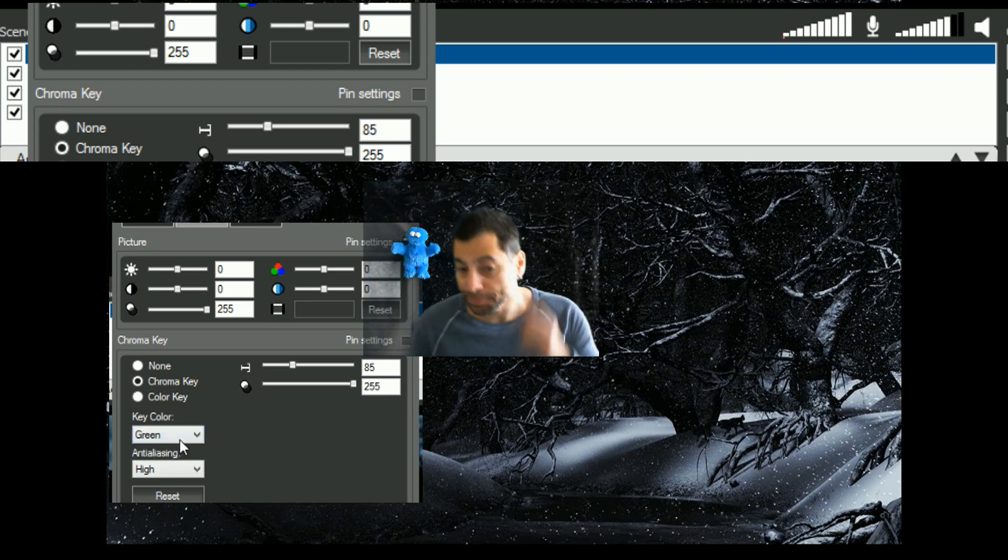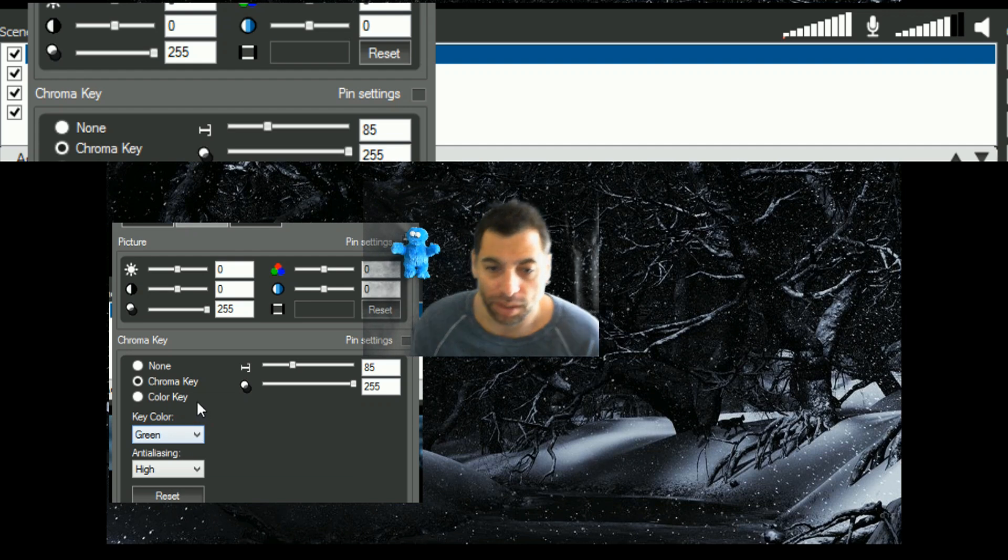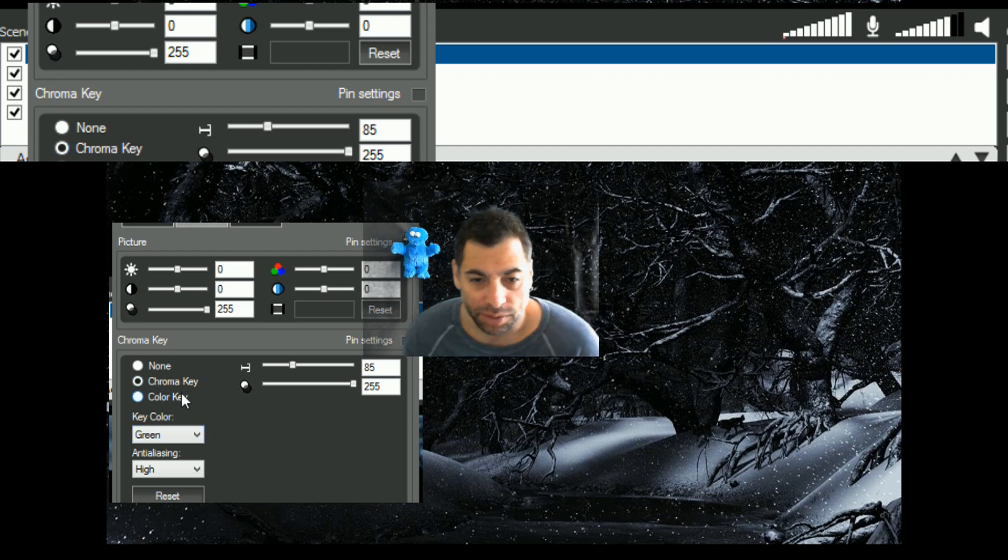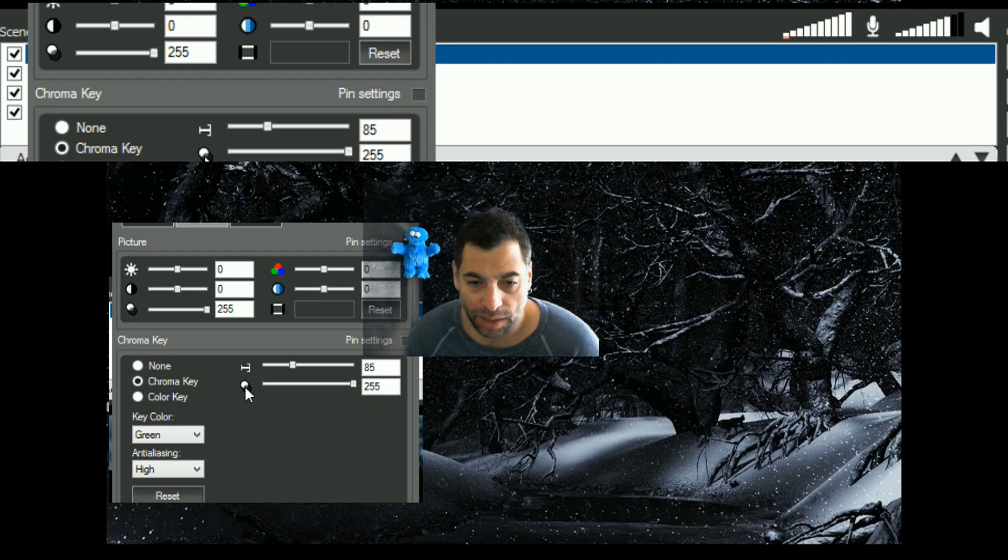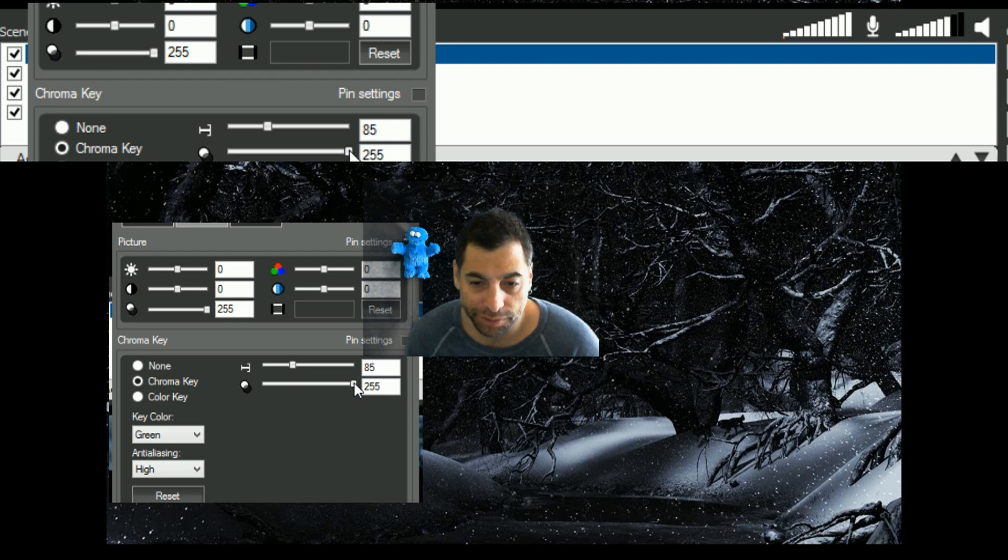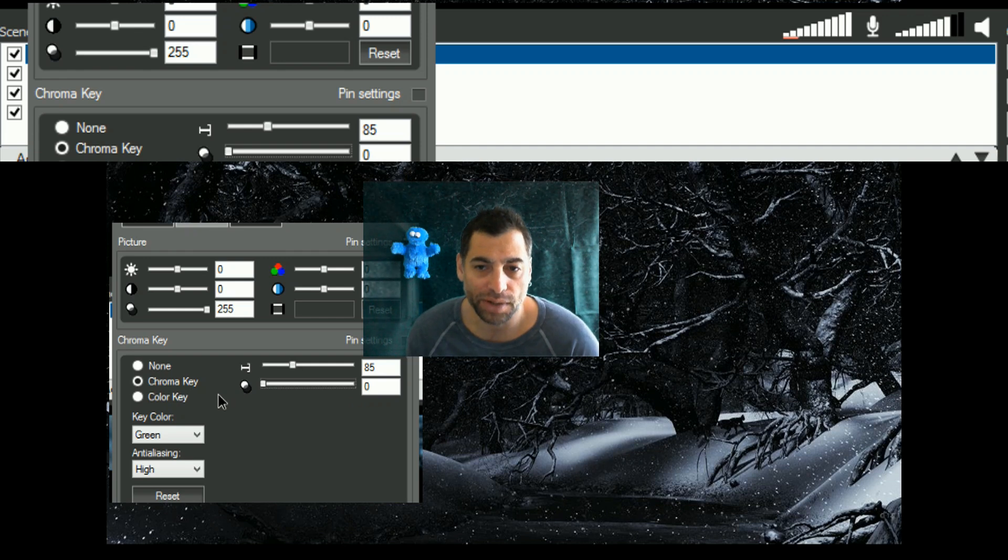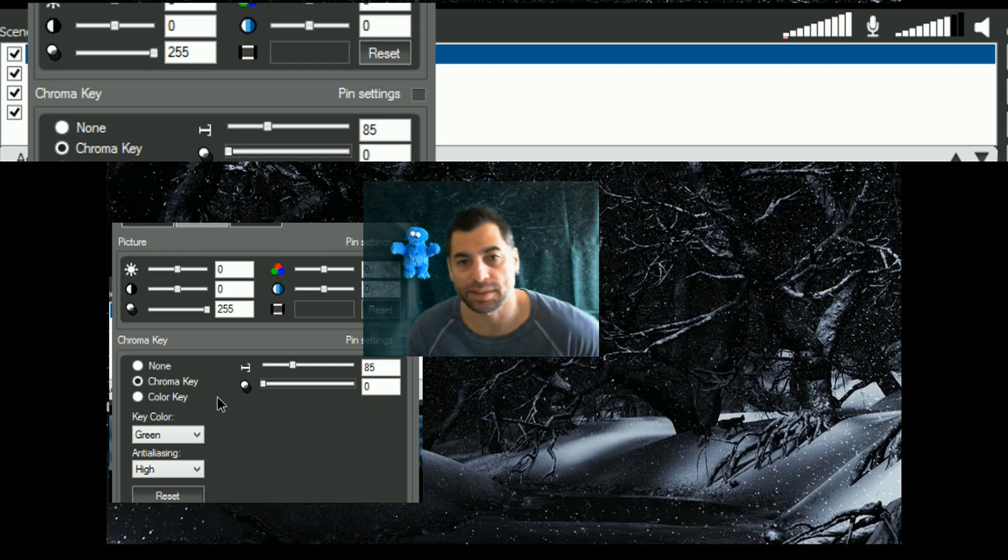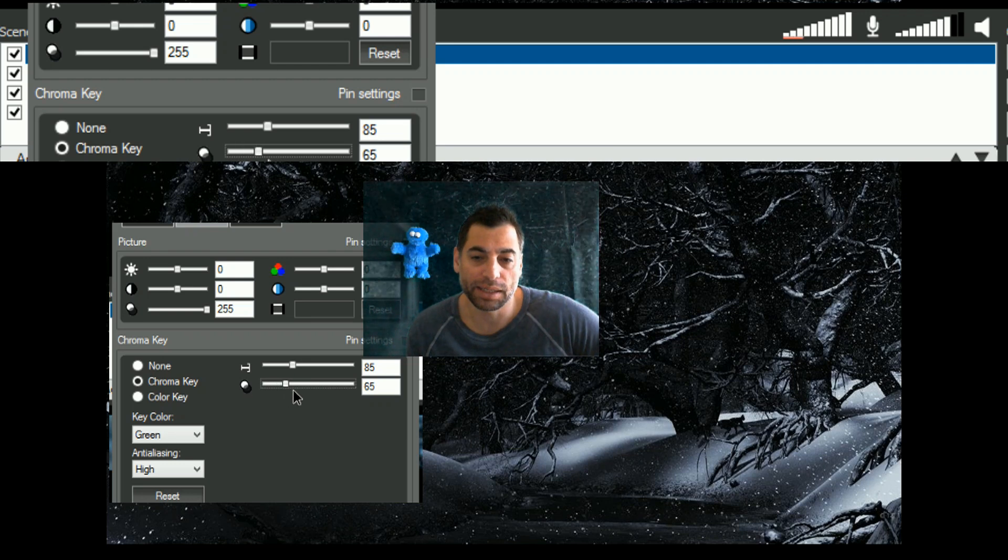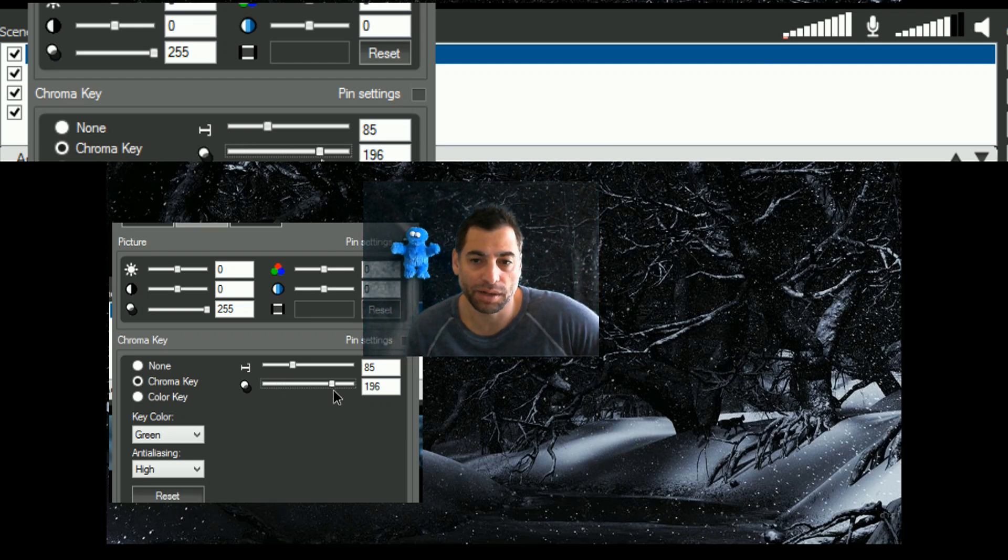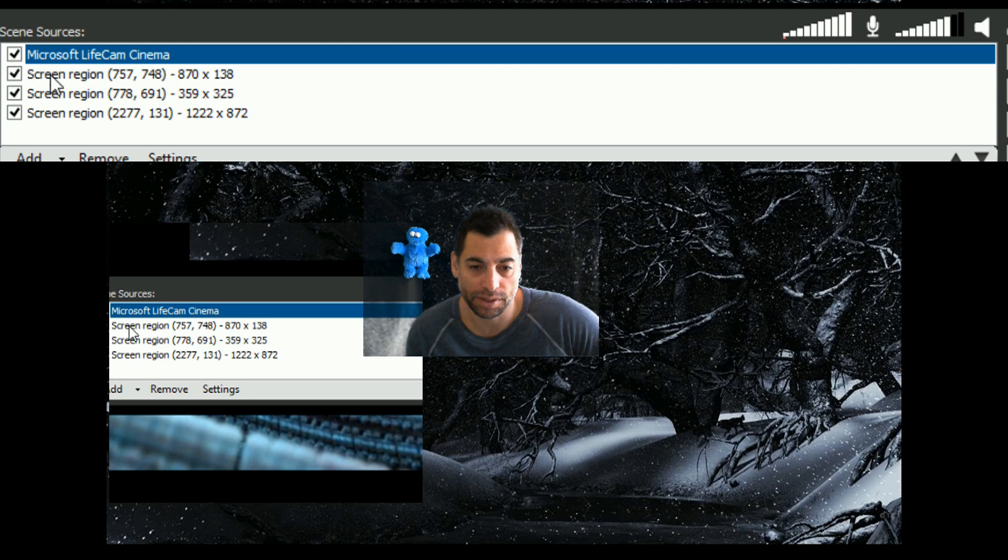But if we go green, that'll automatically pick it up. You've got some settings over here, so alpha smoothing, I've cranked that all the way up, by default it's down here. And depending on the lighting you have on the screen itself, it's how well that will pick it up. For me, I don't have the best lighting in here, so I've cranked that right up, and it seems to produce the best effect.